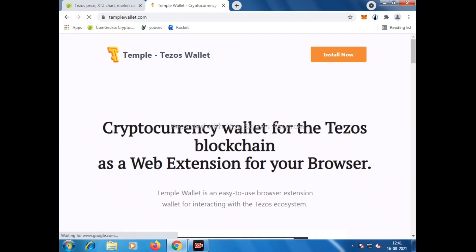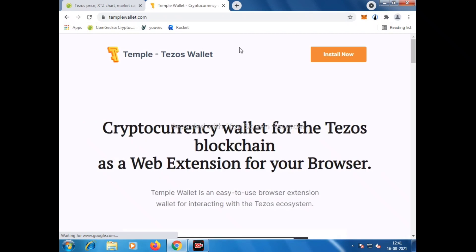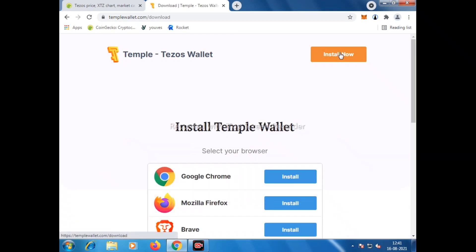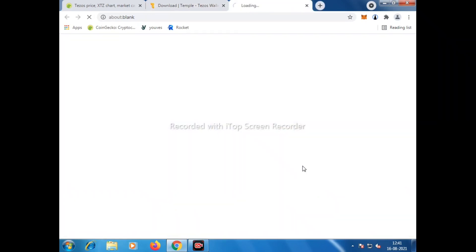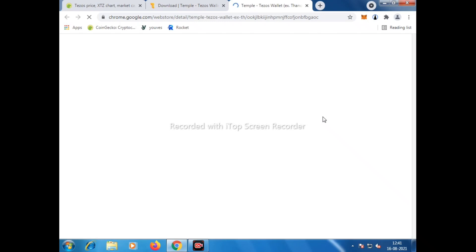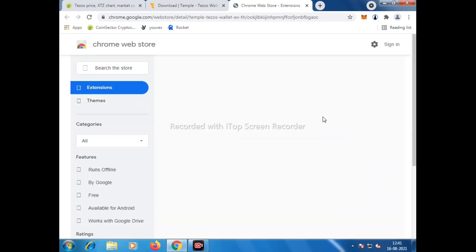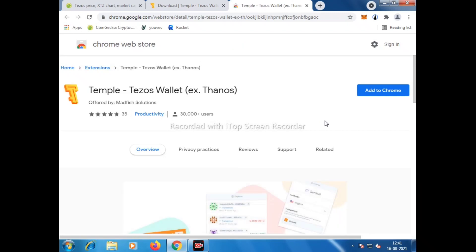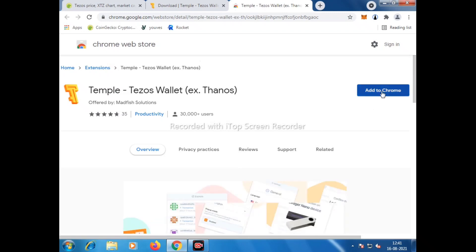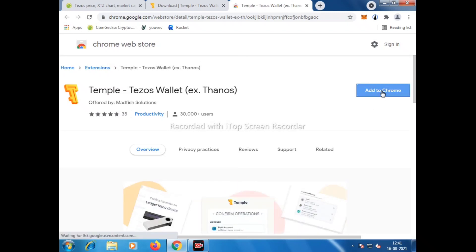Once we click on Install Now, there will be an option to install on your browser. Preferably I choose to go for Chrome browser because Chrome is quite compatible compared to others. Here we need to click on extension and then go to Add to Chrome.